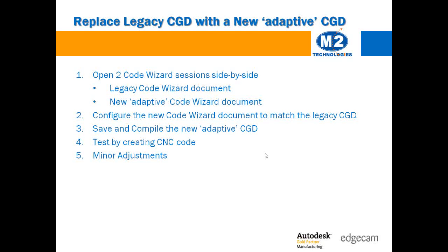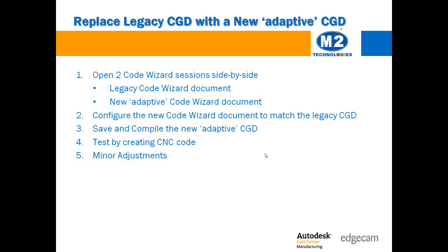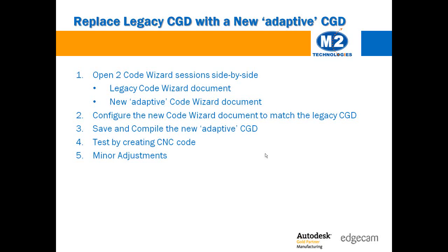The point of this tech support video is to show you how to transfer the information in your legacy code wizard document to a new adaptive template based one. To keep this brief, I am going to resist the temptation to explain why the change to the underlying structure was necessary and the advantages of the new structure.